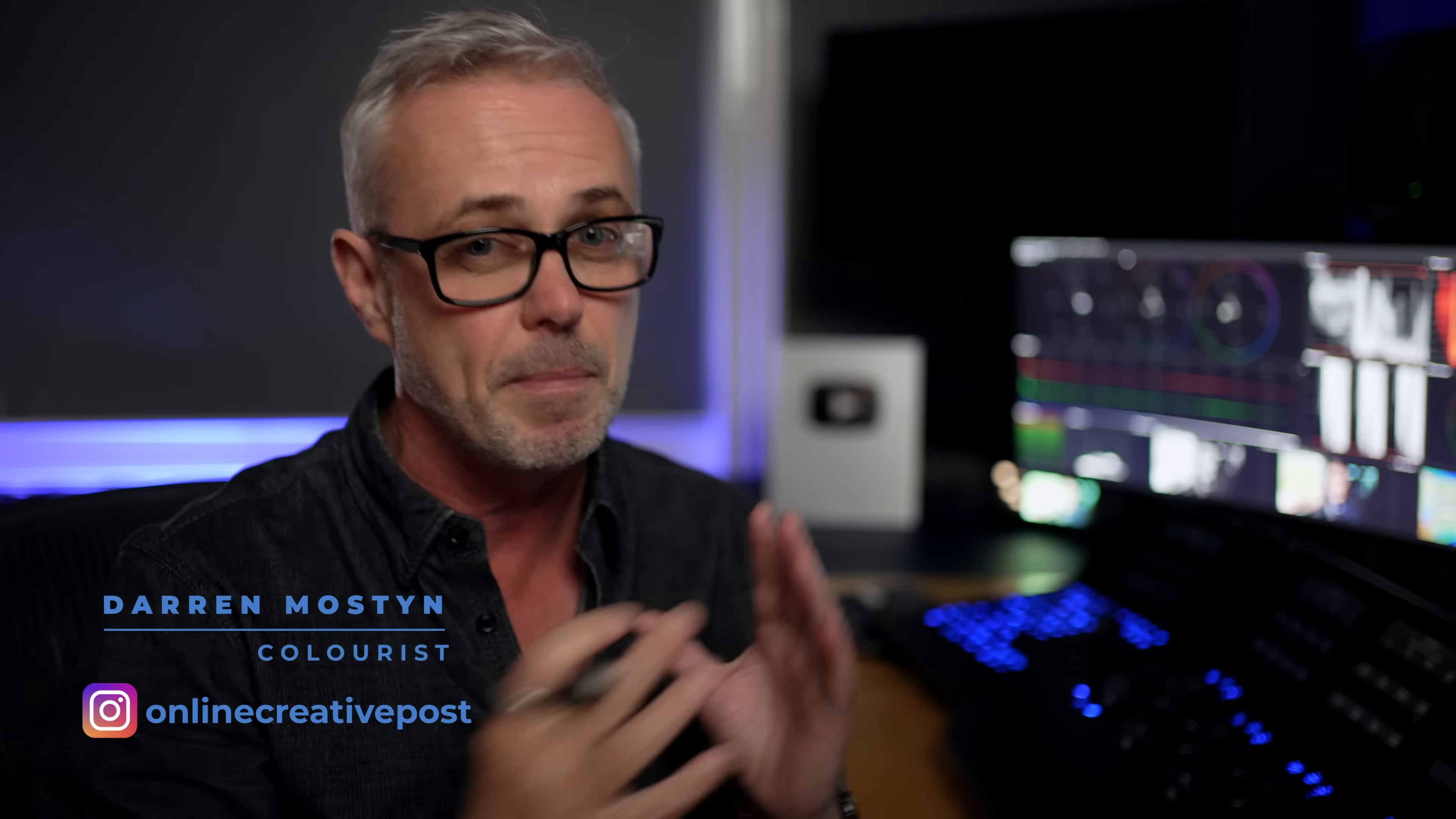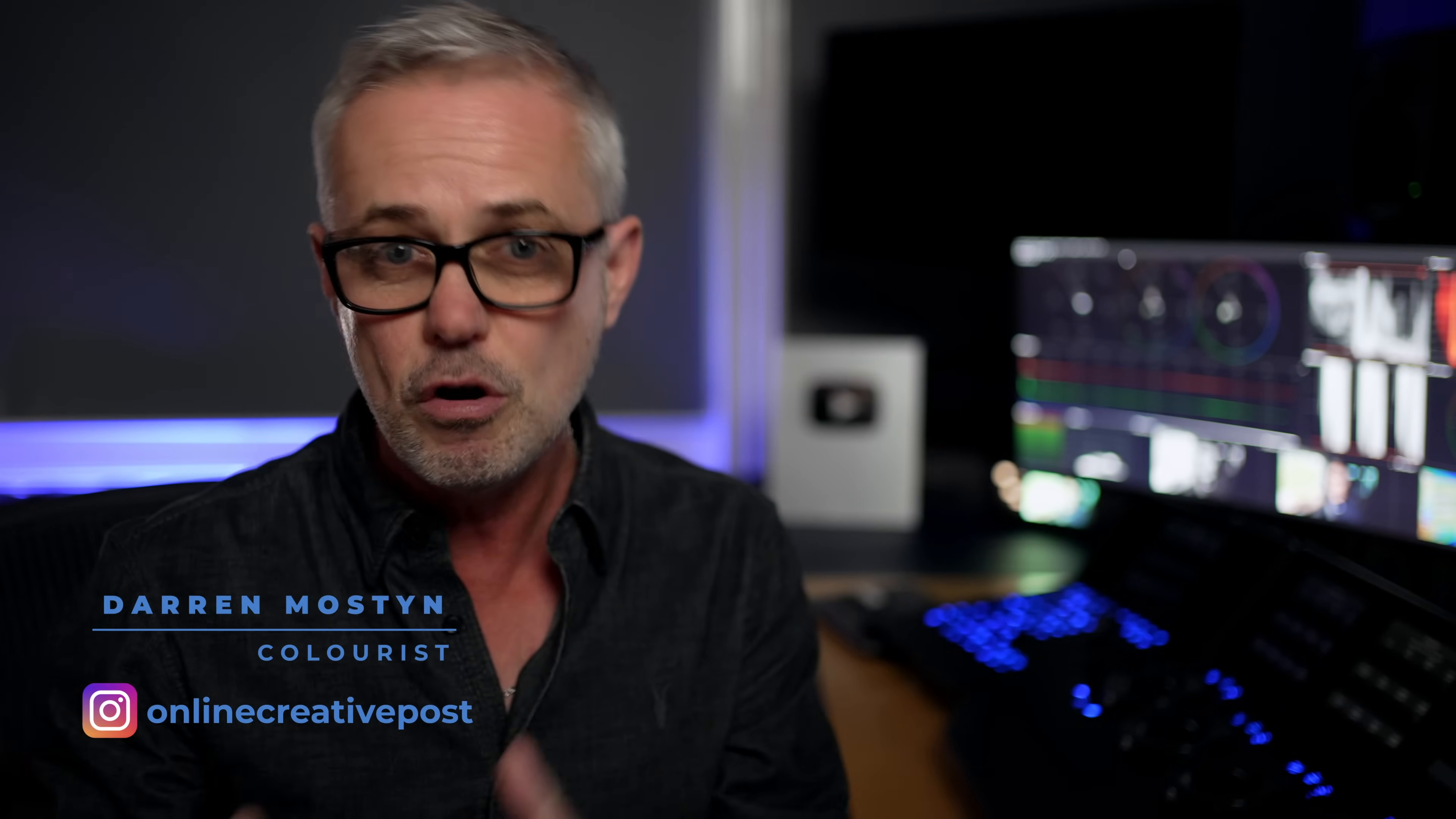So if you're a content creator, you're probably using DaVinci Resolve already, or you might be thinking about coming over to it. And you're probably aware there's a free version, which is highly usable, and there's also a studio version.